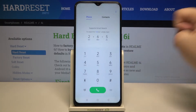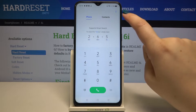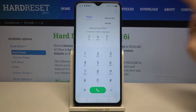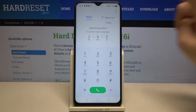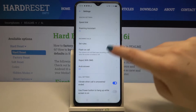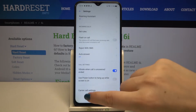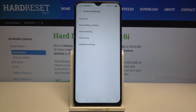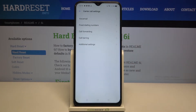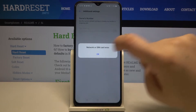First of all, let's enter the dialer and tap on the icon in the upper right corner in order to enter the settings. Here we have to find carrier call settings and tap on additional settings.